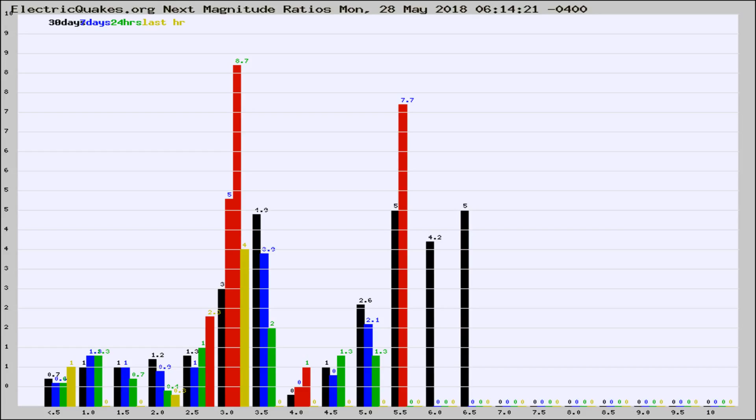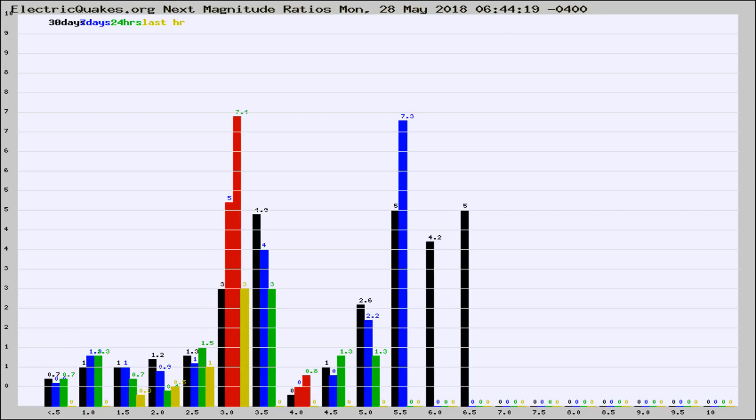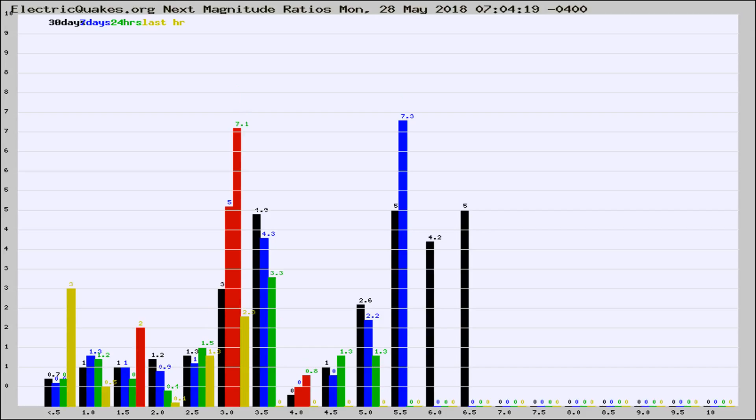Now you're seeing the next magnitude ratios, which is a graph of the ratio of, say, magnitude 2 to the number of magnitude 3s, which should stay consistent for any given area. If it changes between the last 30 days, 7 days, 24 hours, and last hour, it may indicate something unusual happening in that area.